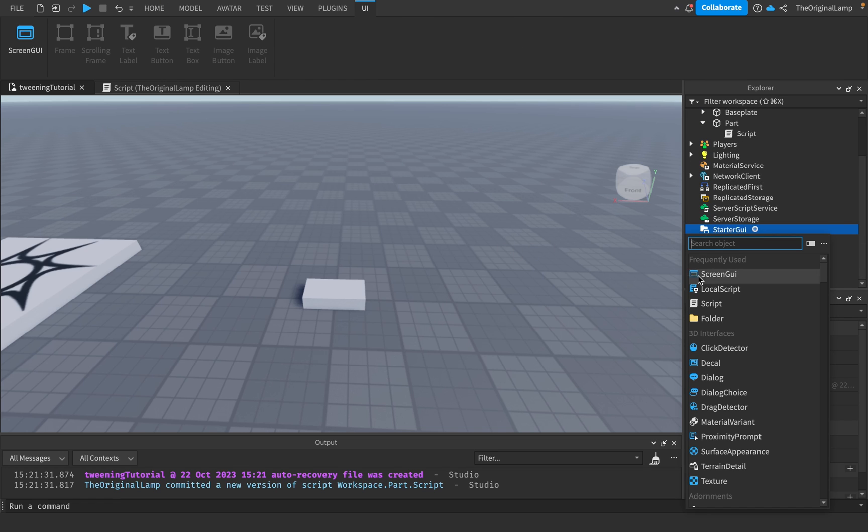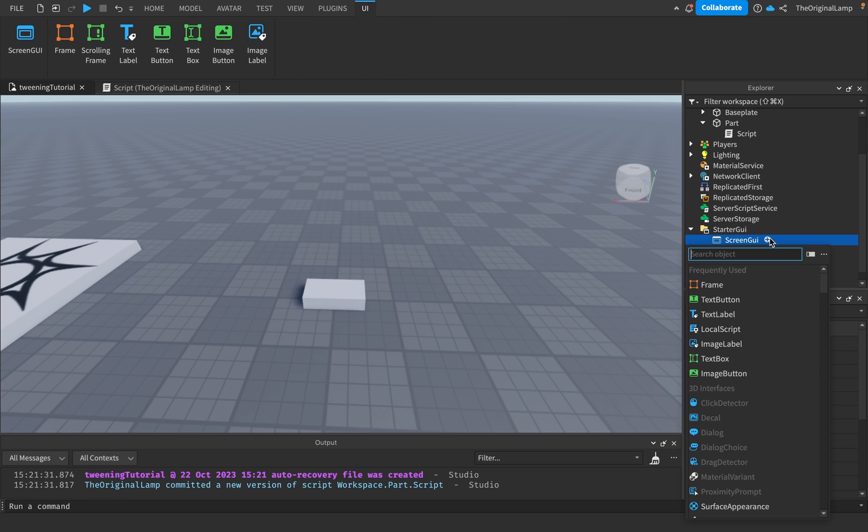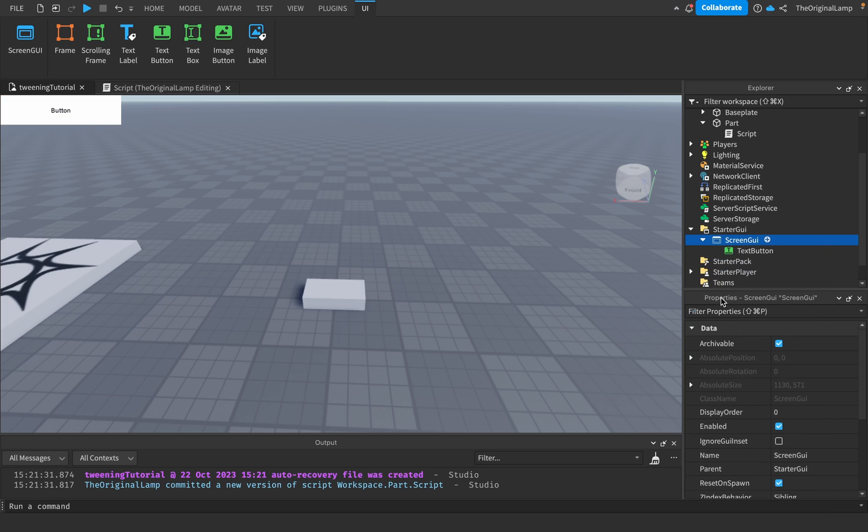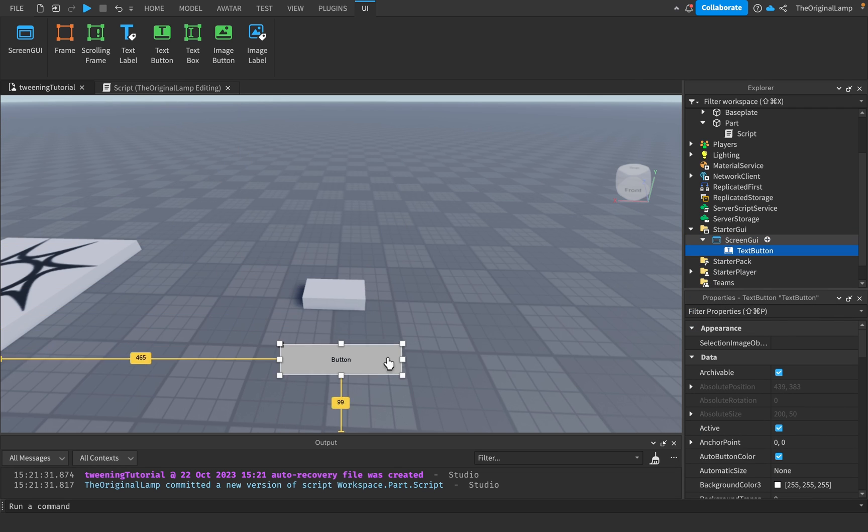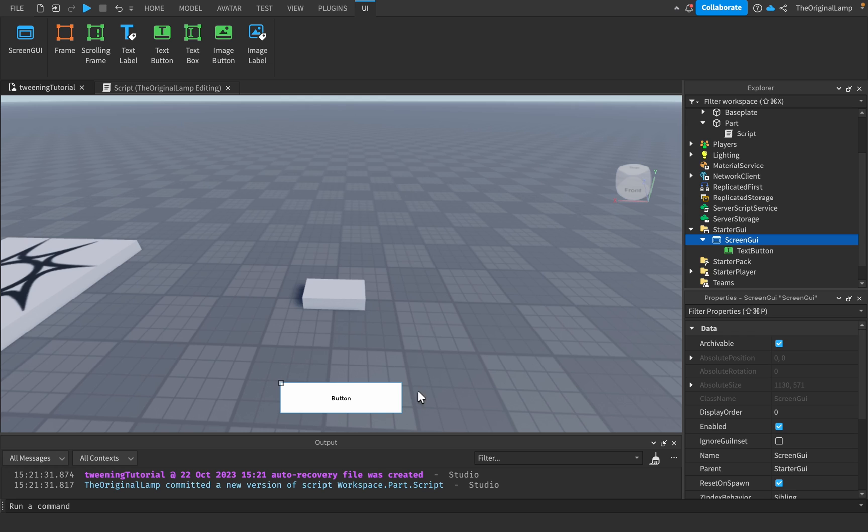Your second challenge is a little bit more advanced but it involves GUI. So let's make a ScreenGui, let's add a TextButton, we'll move it here. So your goal is to create a local script inside of this text button which makes the tween to change the color from white to red or blue or whatever you want.